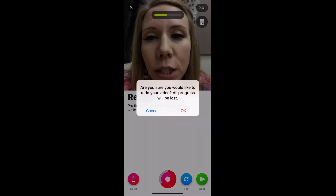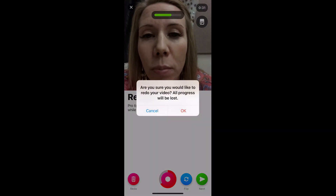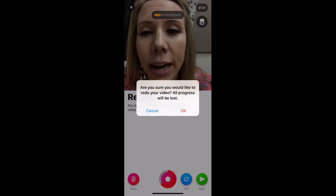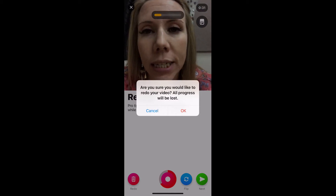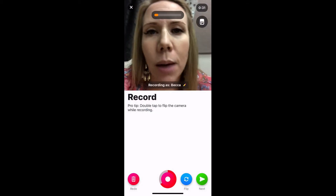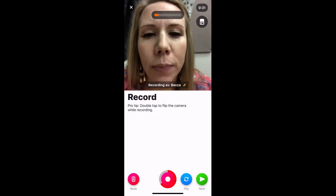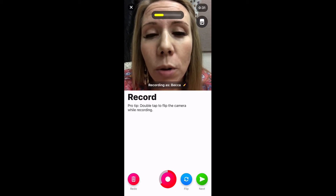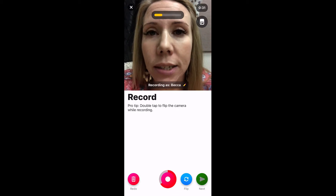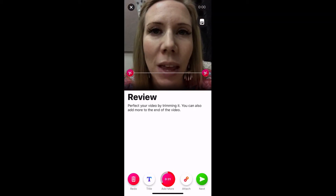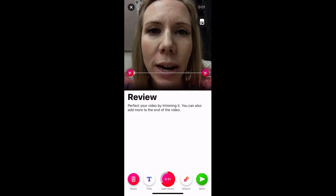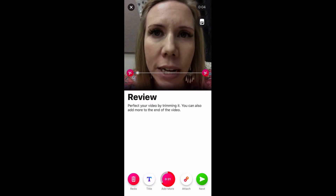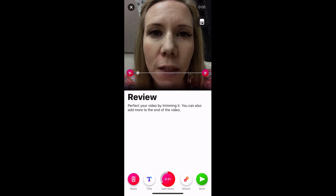It asks: 'Are you sure you would like to redo your video? All progress will be lost.' You can say OK or hit Cancel if you decide to keep it. I'm going to keep this one, so I'm going to click Next.